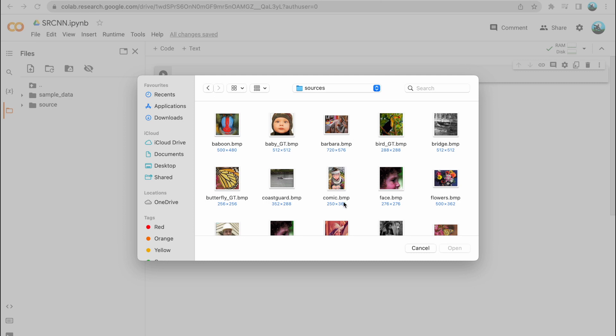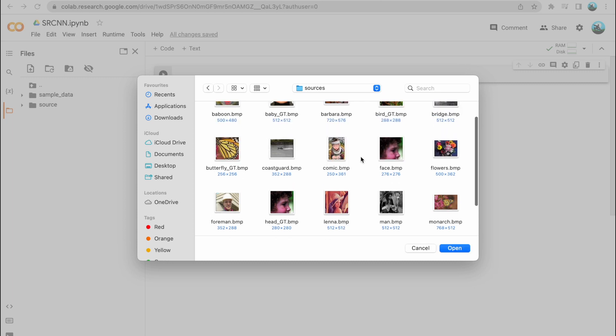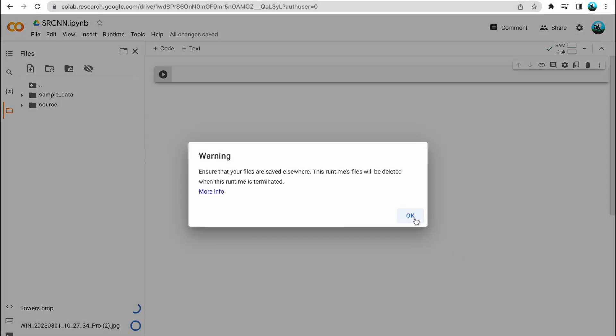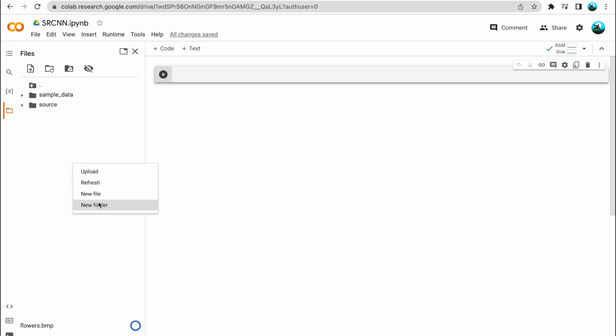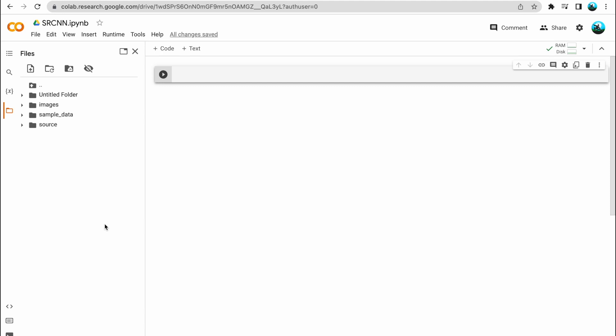The link to the images is available in the description of this video. I'll be choosing two images: one from my webcam and one standard image. In the source folder I have uploaded two images. Now I will add another folder and name it 'images' — in this folder I'll store the degraded versions of the original images. I intend to save the super-resolution images into another folder. All folders are empty except the source folder for now, which contains the original images.